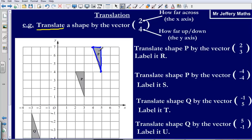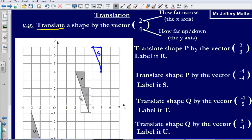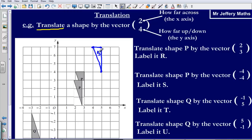I'll label it now. That would be our answer to the first one. It doesn't tell us to label it S — it tells us to label it R. So that's my first one done.